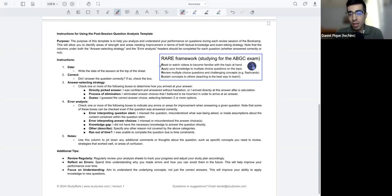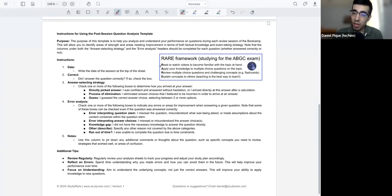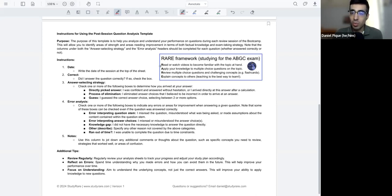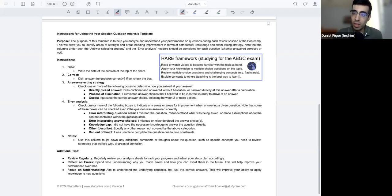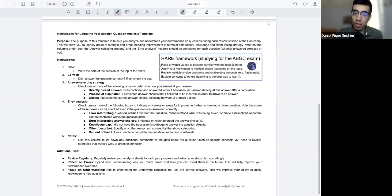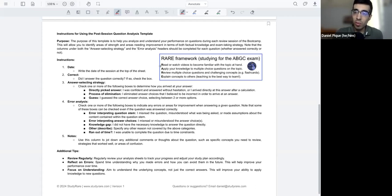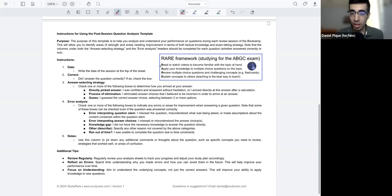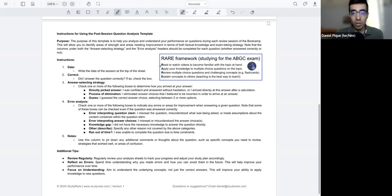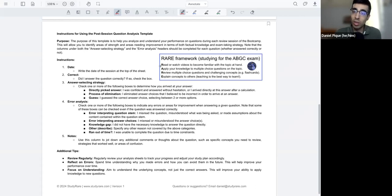And then the last, the E here is explain, explaining concepts to others. So teaching is actually one of the best ways to learn. So if you have a study group, have a significant other, whoever it is, someone to teach and explain some of these more challenging concepts to, that can really help you gauge your understanding of how well to actually understand this concept. Am I able to explain it to somebody in a way that makes sense? And if so, then that's probably a good indicator that you understand the concept well.